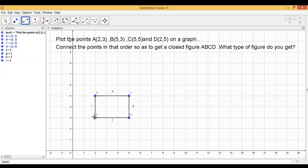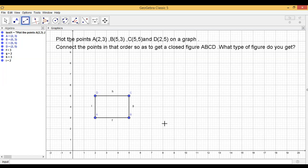What type of a figure do you get? Yes, you are right. We are getting a rectangle. You see that each angle is 90 degrees and AB is equal to CD and BC is equal to AD. I hope it is clear to you.